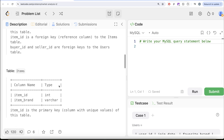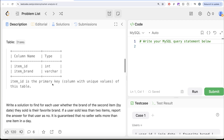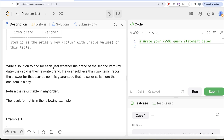We are given another table called items with two different columns: item ID and item brand, with item ID being the primary key for this table. We are asked to write a solution to find for each user whether the brand of the second item they sold by date is their favorite brand. If a user sold less than two items, report the answer for that user as no. It is guaranteed that no seller sells more than one item in a day.